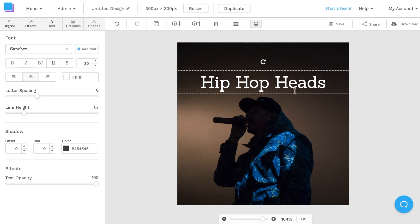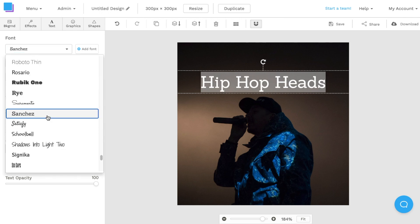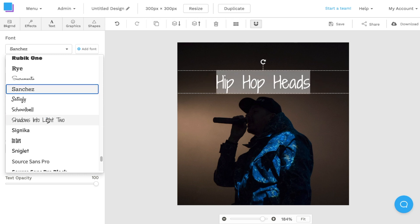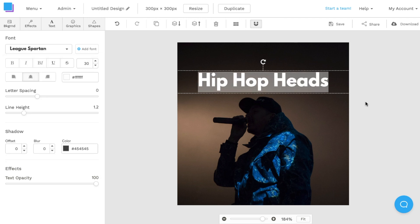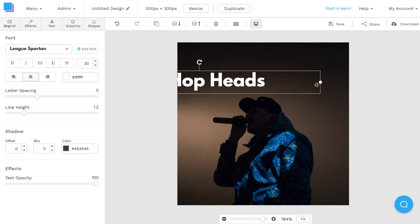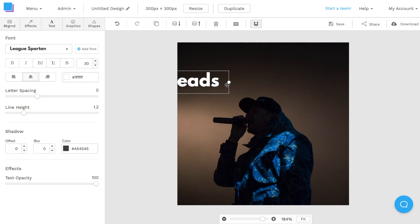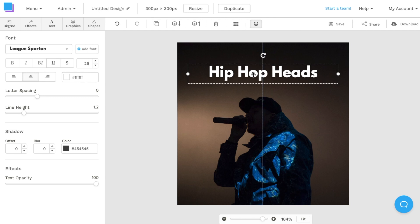I'm also going to change the font style. I'll click on the text box, navigate to the top left, and under Font I'll choose a different style. In this case I'll choose a font called League Spartan. Once I'm happy with the font style, I'll decrease the size of the text box by dragging it in, then click on it and reposition it to the center. The font looks a bit too big, so I'll adjust it to about 25 and reposition it to the center.